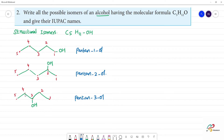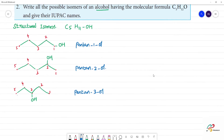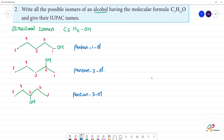For the 4th position isomer, we need to give the functional group the lowest number. Now we move to branched-chain isomers. We take a 4-carbon main chain: 1, 2, 3, 4, and add a 5th carbon as a methyl branch.